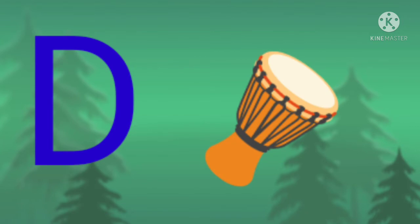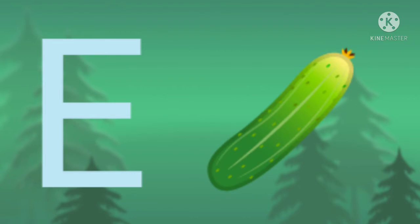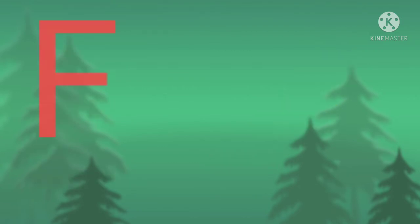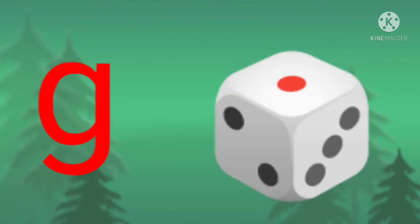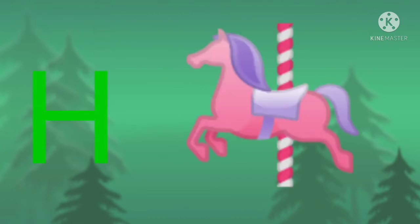E for vegetables, F for flag, G for games, H for horse.